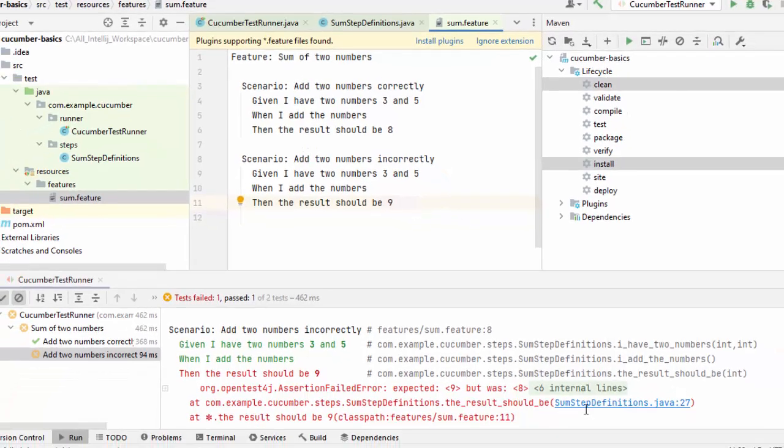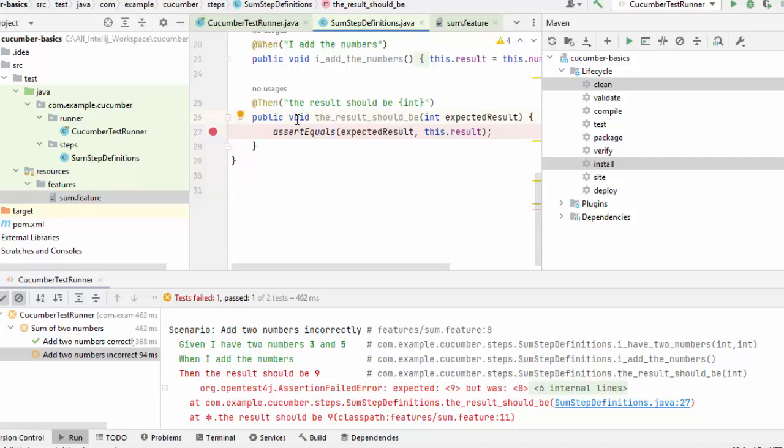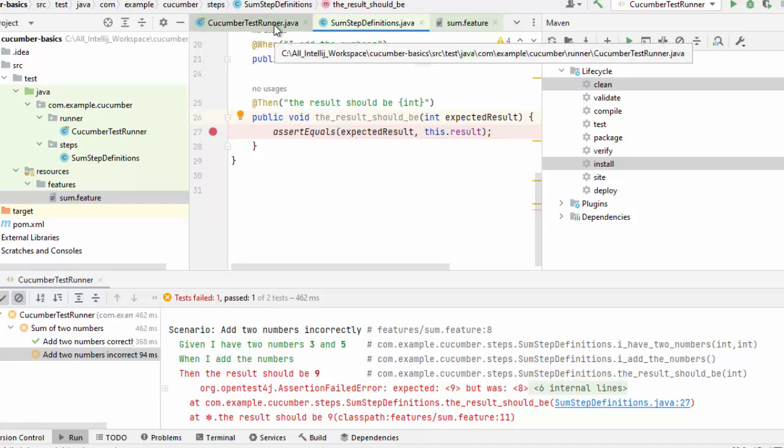So here I can see this is the error message where it is showing we have some problem in line number 27. If I click over here, this is the line. So same way we debug standard classes or JUnit test cases, what we can do is place a breakpoint here just for the sake of showing it to you. So this is a step definitions file. I have to run the test runner.